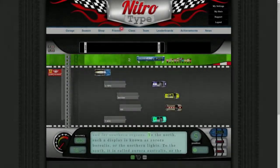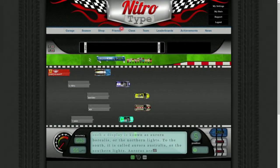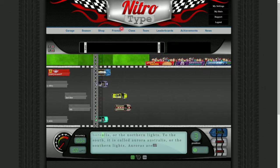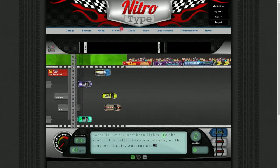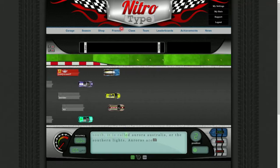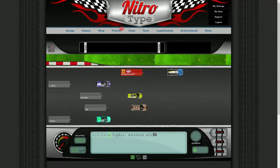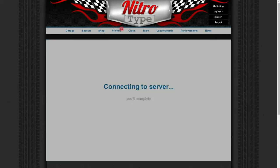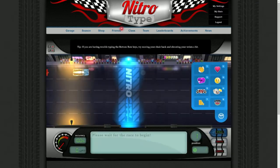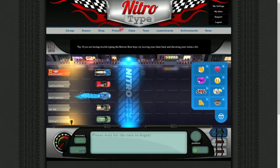Hey guys, it's Craze here. Welcome back to another Nitrotype video. In today's video, I'll be showing you guys how to race on the old version of Nitrotype like I am right now. I want to give a big shout out to Mighty for making this possible. He spent a couple hours working on it so I could make a video for you guys. So big thanks to him. Now let's get into the steps.